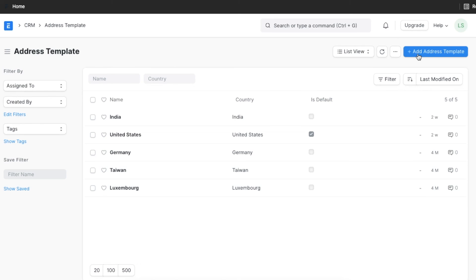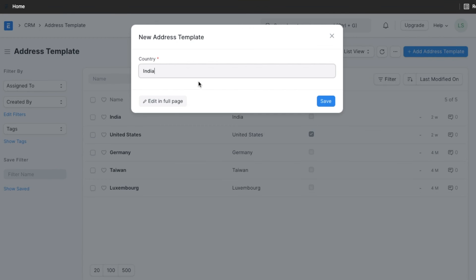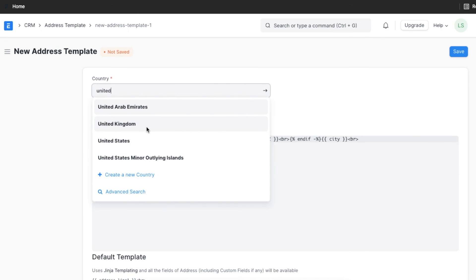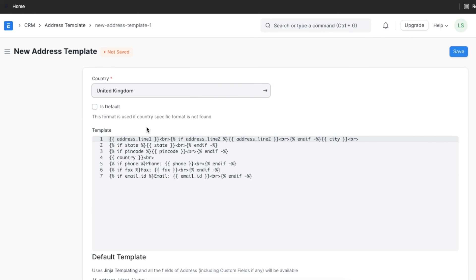To create a new template, you can click on new, select the country, and then you will see an is default checkbox which you can select if you want this to be used as your default address template.